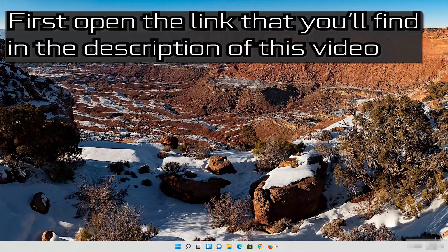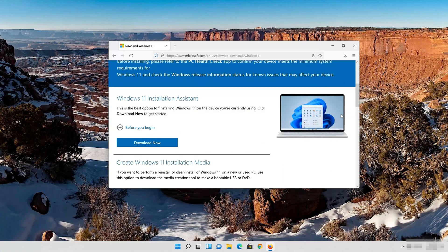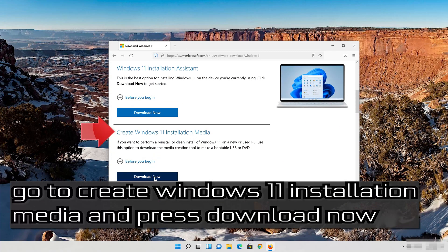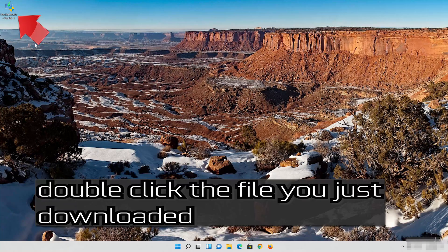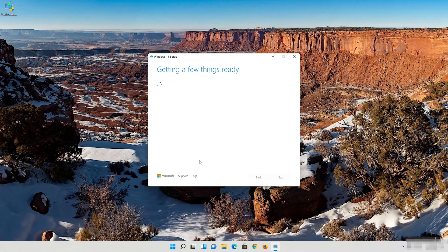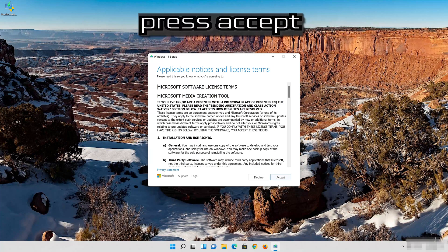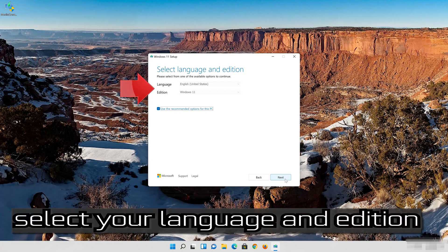If that didn't work, open the link you'll find in the description of this video. Go to Create Windows 11 Installation Media and press Download Now. Save the file, then double-click the file you just downloaded. Press Yes, then press Accept.